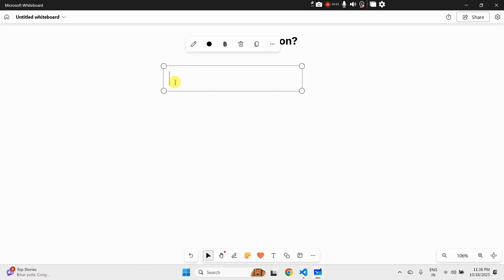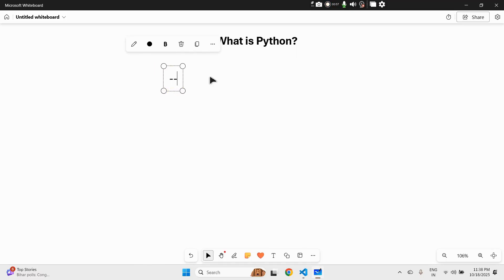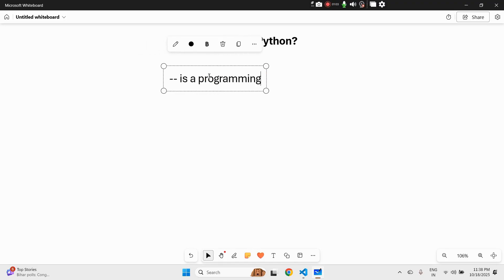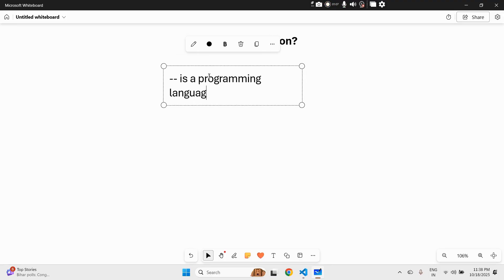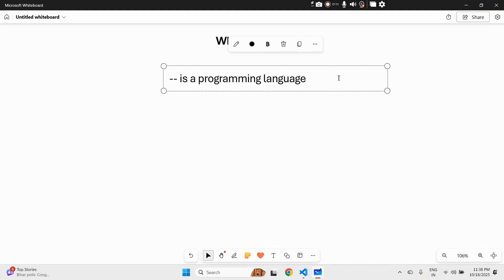So what is Python? Python is a programming language, which means it's a way to talk to your computer — just like we speak English or Hindi, Python speaks to your machine in code. That's why it's used by companies like Google, Netflix, and Instagram — basically everyone who's cool uses Python.